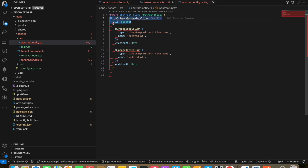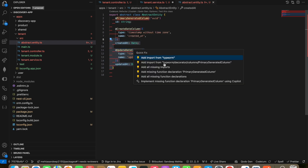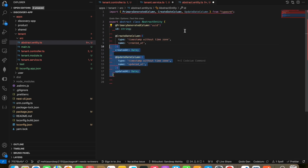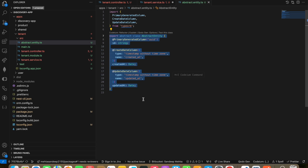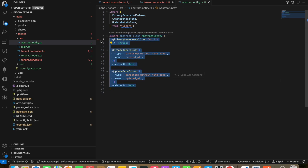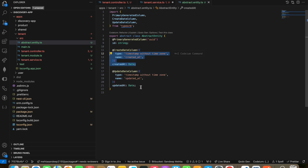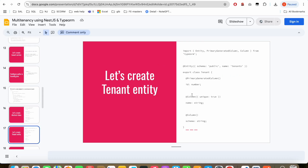The abstract entity will have a primary generated column, and created-at and updated-at fields. I'll import all the required fields and fix any lint issues. This abstract class is a base class we are going to use across all other entities. The basic purpose is to reduce boilerplate code so these fields are reusable across all entities without rewriting them.